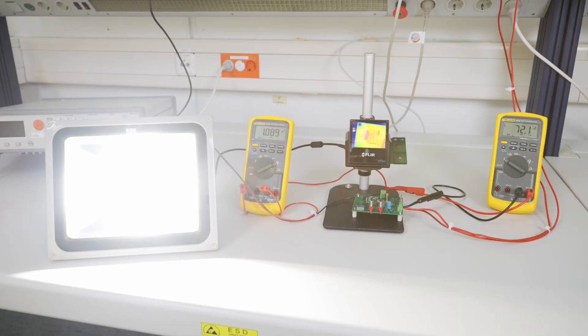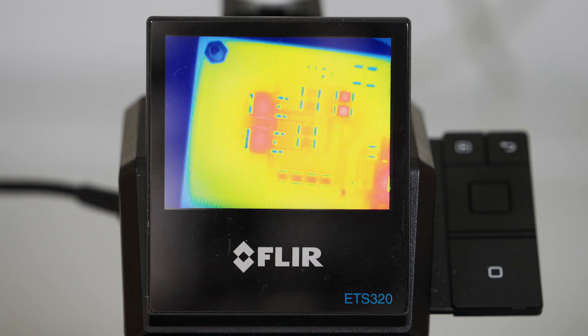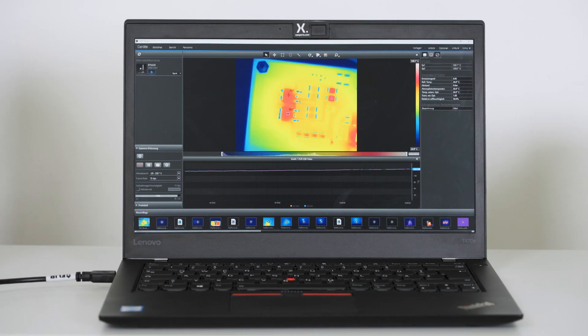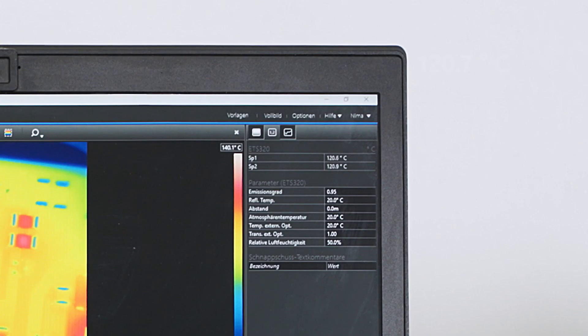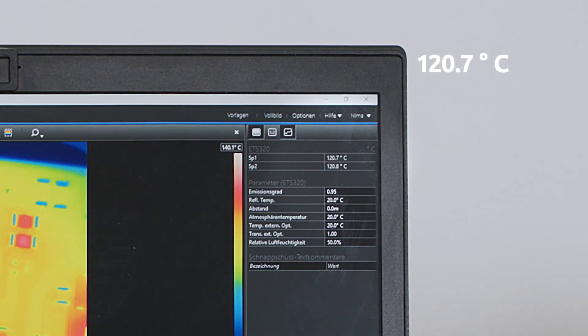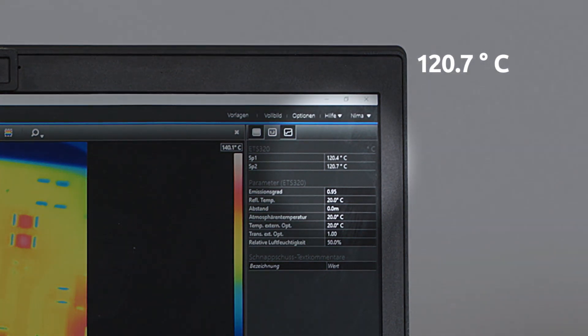Looking at the operating circuit through an IR camera, we can observe that even in brightest operating mode, we still have enough headroom towards the maximum operating temperature of the bipolar transistor.